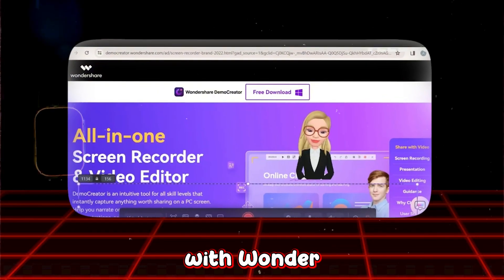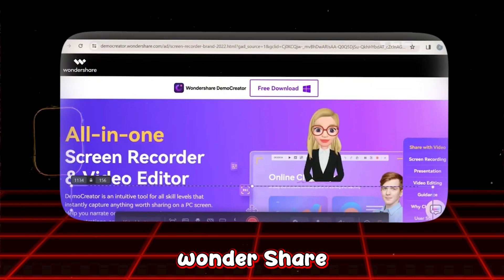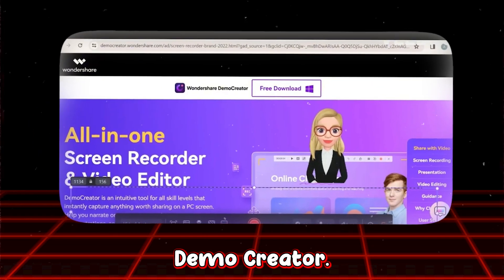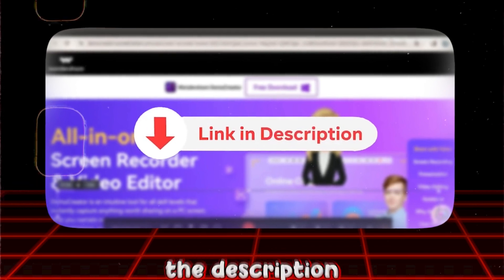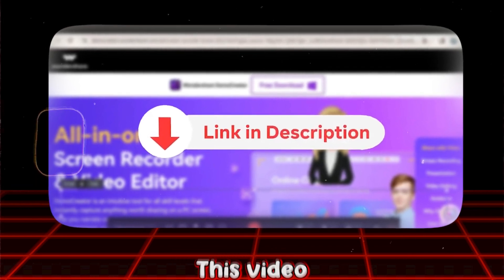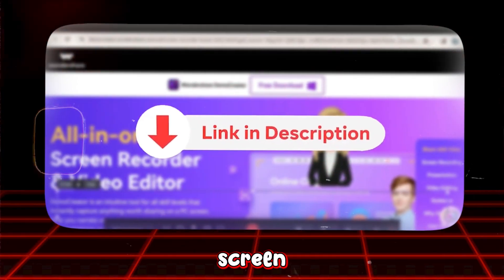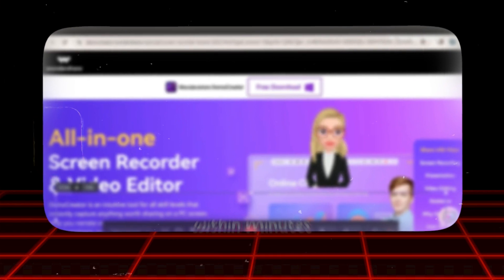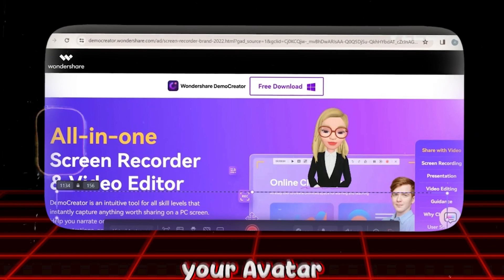Getting started with Wondershare Demo Creator: First, you'll need to download and install Wondershare Demo Creator. You can find the software through a direct link provided in the description below this video. Installation is straightforward — follow the on-screen instructions and within minutes you'll have a powerful tool ready to animate your virtual reactions. Then proceed to selecting your avatar.